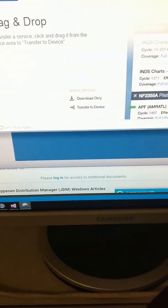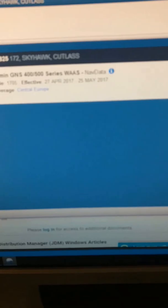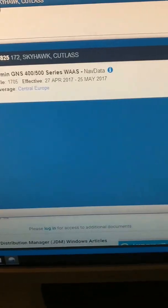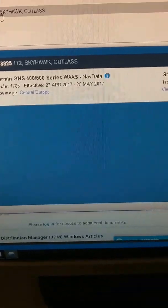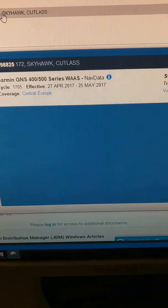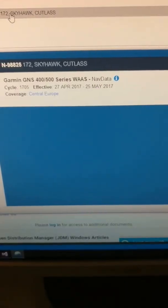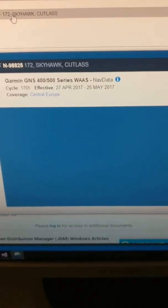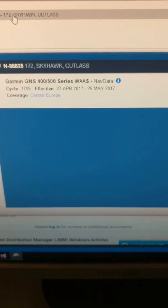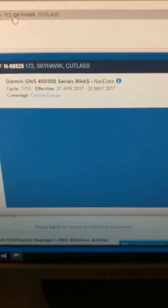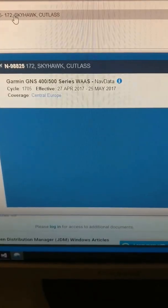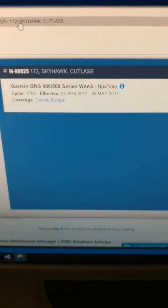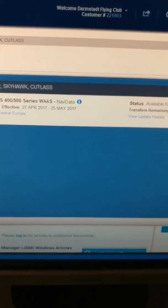The real thing is kind of similar in that it gives you the list of aircraft that you have registered with Jeppesen and offers you to download the data. What we have is a 430 WAAS in this plane. Today is May 2nd, so this is obviously the current cycle.